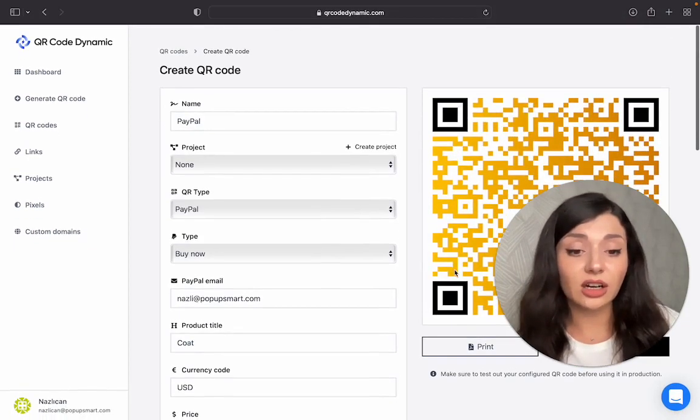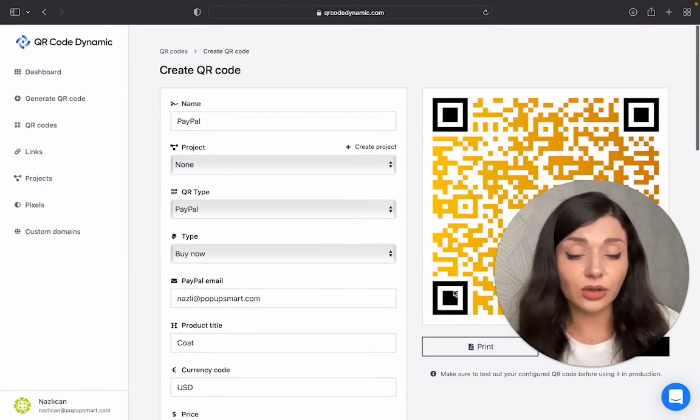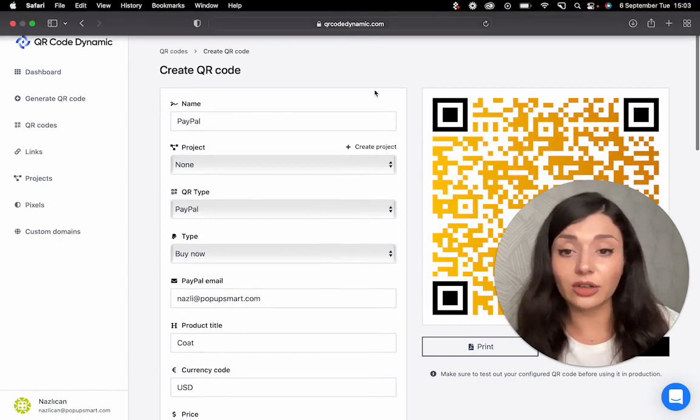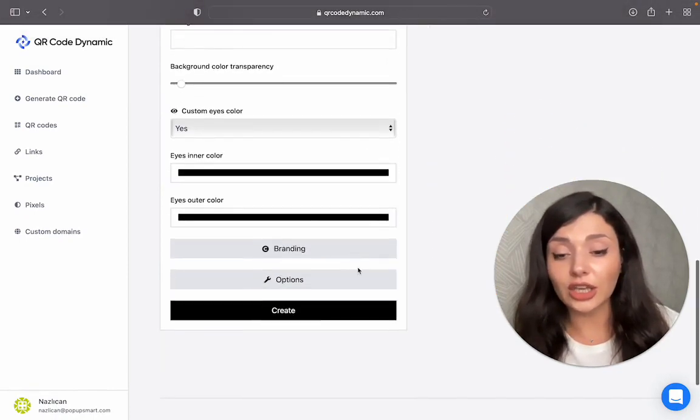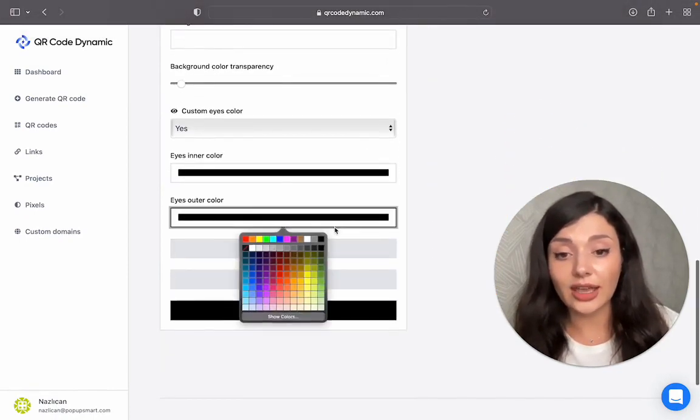These squares here are the eyes of your QR code. If you want to, you can change it as well.